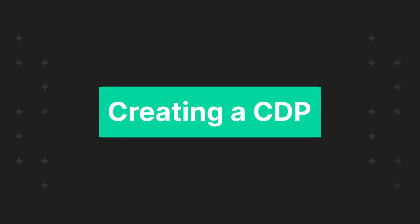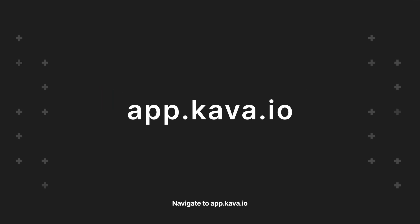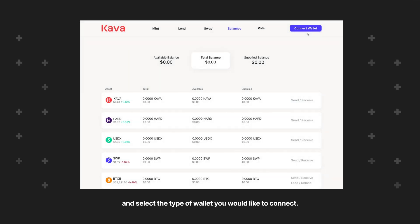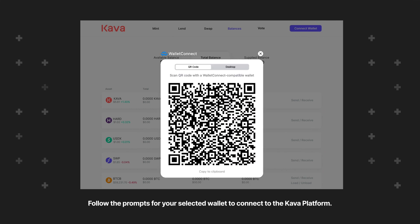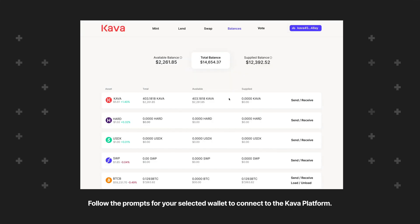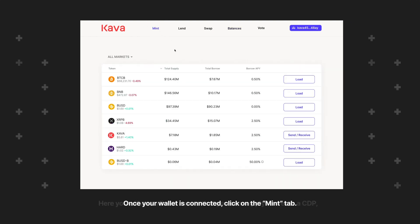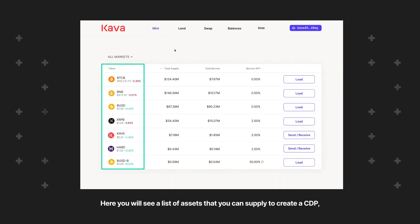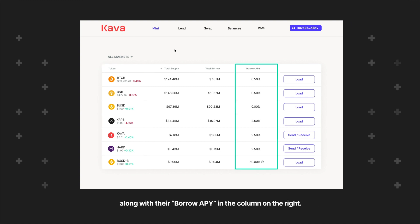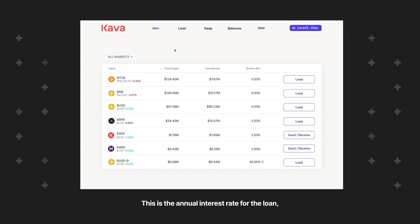To begin, navigate to app.kava.io and select the type of wallet you would like to connect. Follow the prompts for your selected wallet to connect to the Kava platform. Once your wallet is connected, click on the Mint tab. Here you will see a list of assets that you can supply to create a CDP, along with their borrow APY in the column on the right. This is the annual interest rate for the loan, which will accumulate per block as long as the CDP is open.